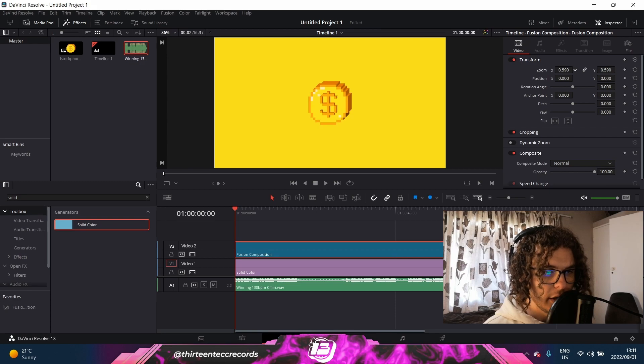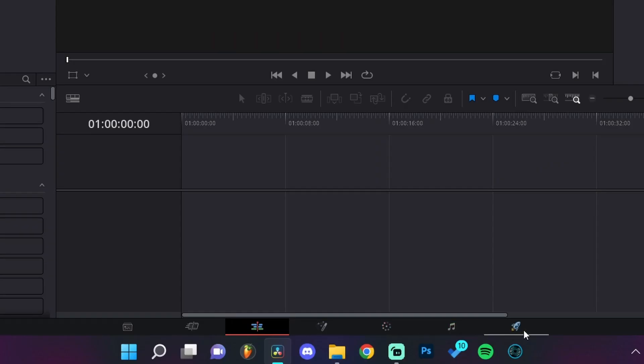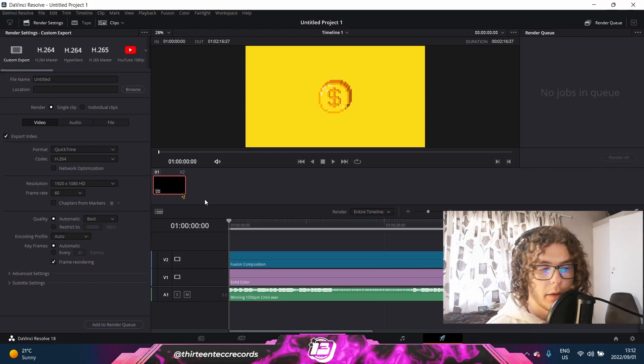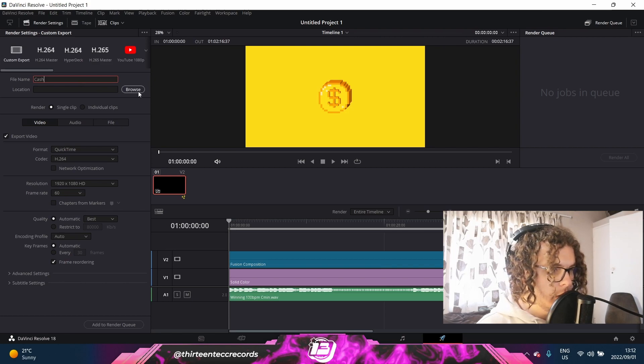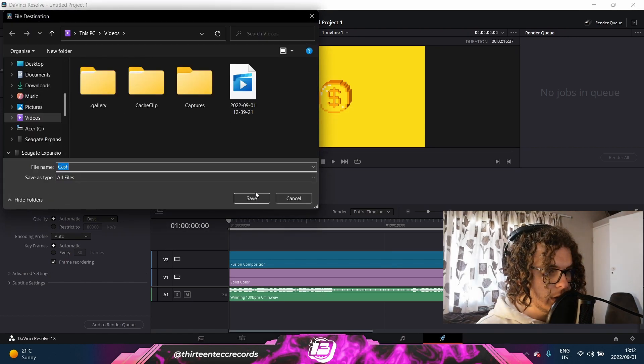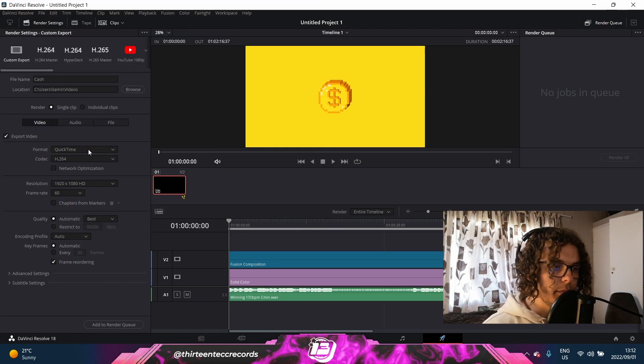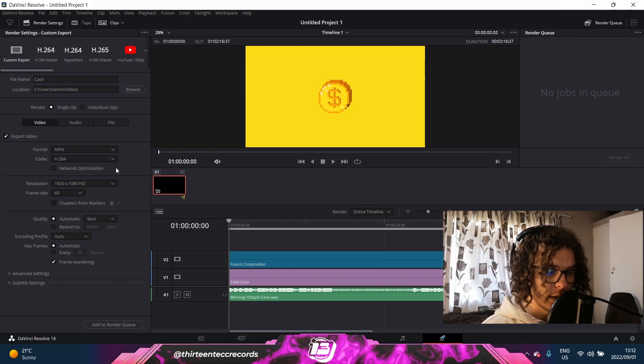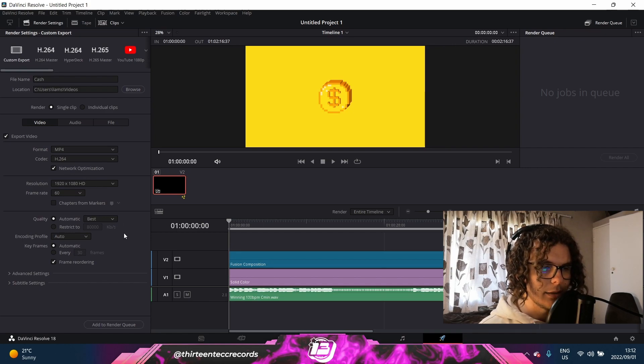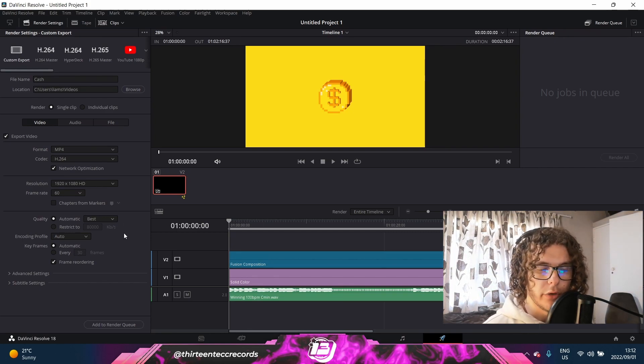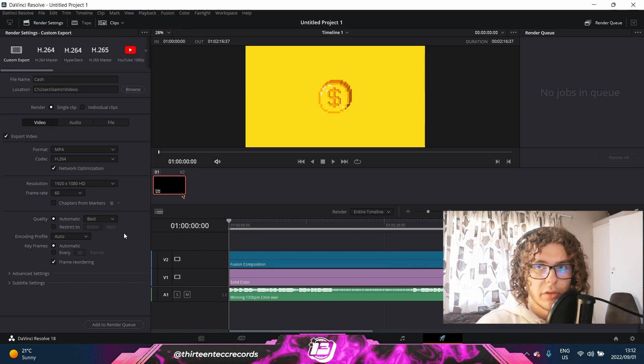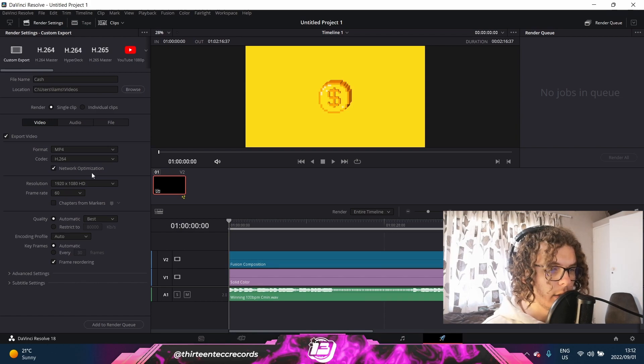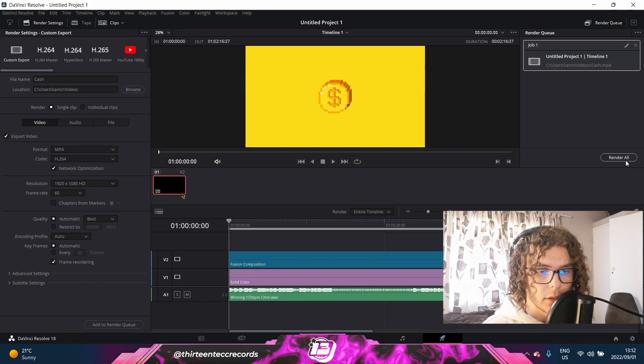As soon as you're happy with your beat visualizer, you can click on the Delivery tab, and this is where all your rendering happens. So here you can name the beat whatever. I'll say Cash. You can choose a location for your beat, and then when you export it, just make sure under the Format menu you can just select MP4 instead of QuickTime and enable Network Optimization. Because sometimes there's like little stutters and harsh frequencies that come through, especially with hi-hats and stuff when you render out something in DaVinci. So be sure to enable the Network Optimization. After that, you can just click on Add to Render Queue and select Render All, and you should be good to go.